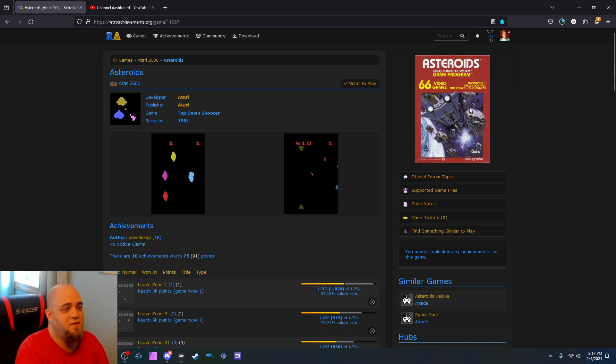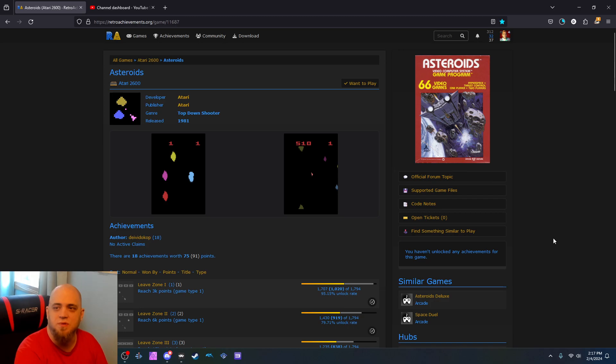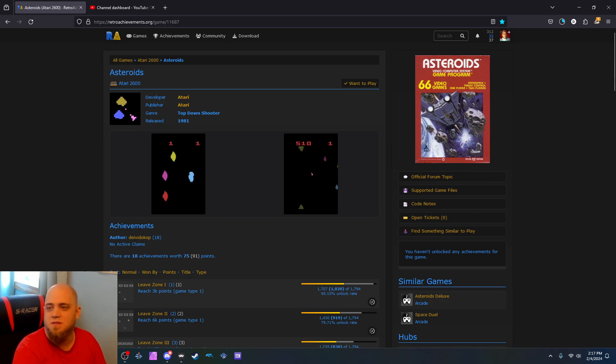But if you have ROMs and stuff, you can go around, play these, earn some achievements, and have some fun with some old school games. Which is what this old man is all about. So thank you guys so much. And I will see you guys next time.